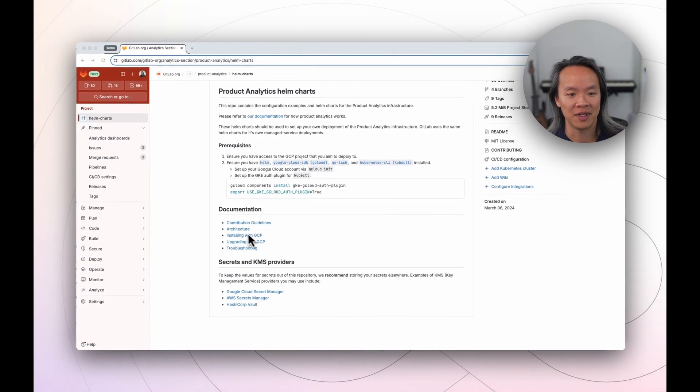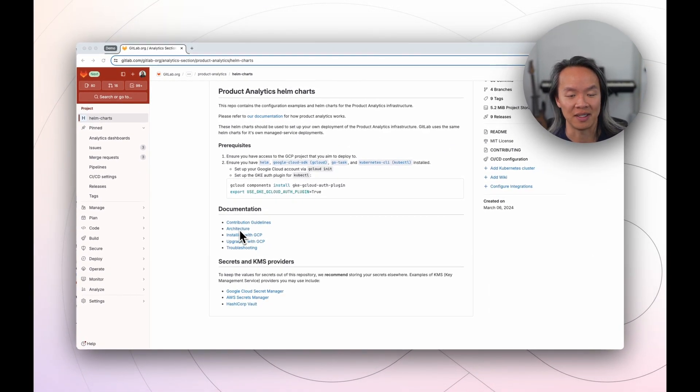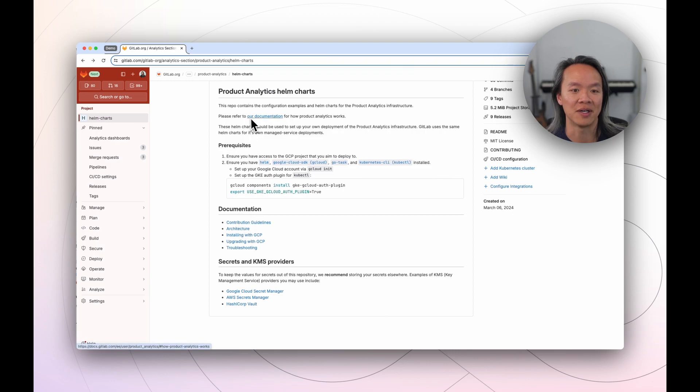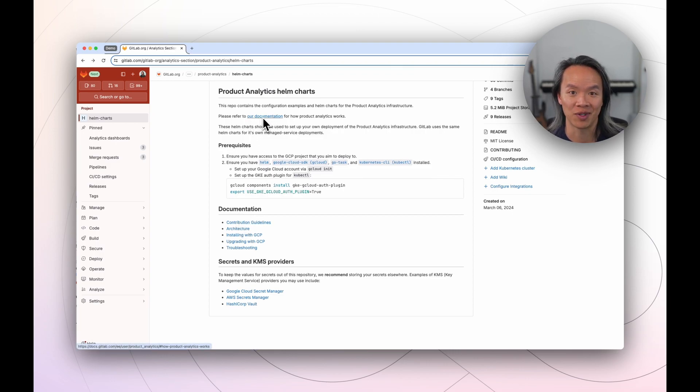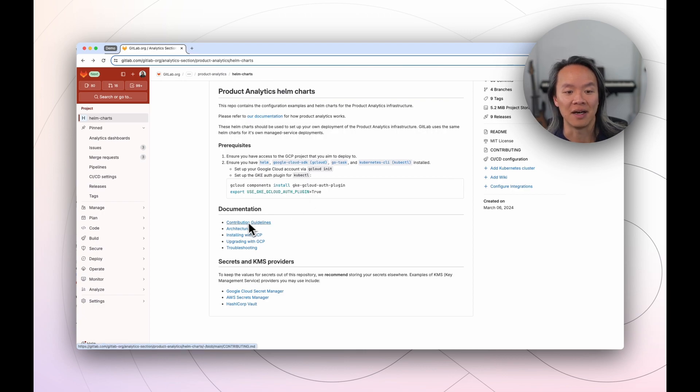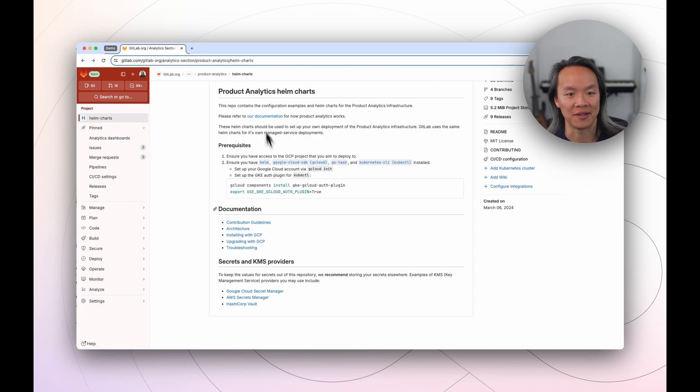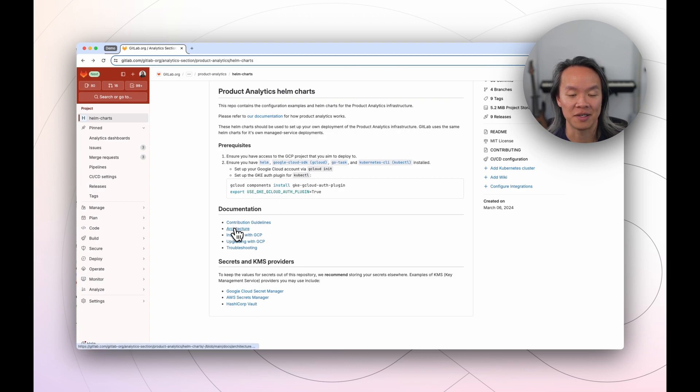But let's go ahead and take a look at the architecture itself. We do include documentation in terms of how Product Analytics works, how you can connect it, and all the SDKs that we provide. So feel free to check out the Helm chart and look at the documentation for more information.